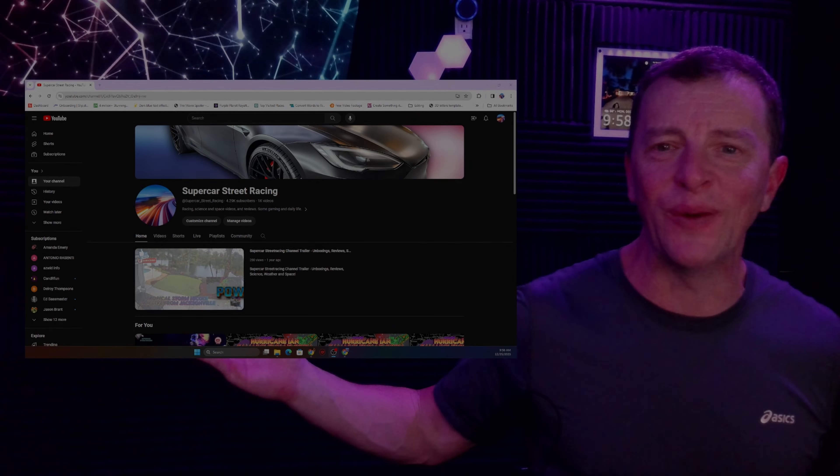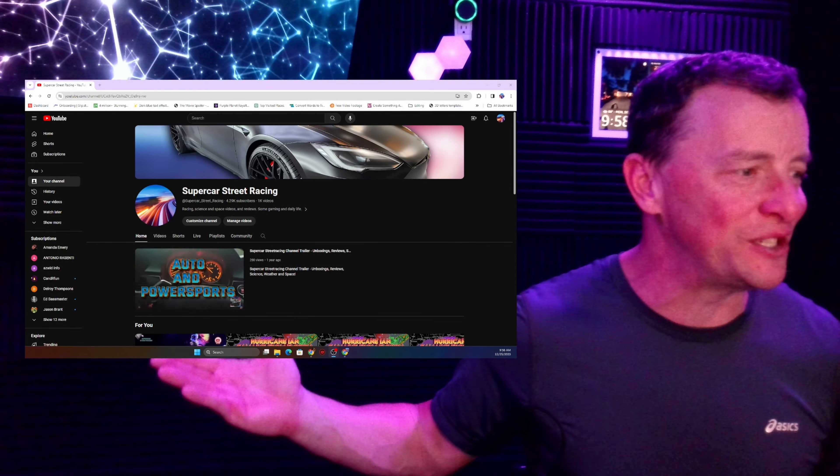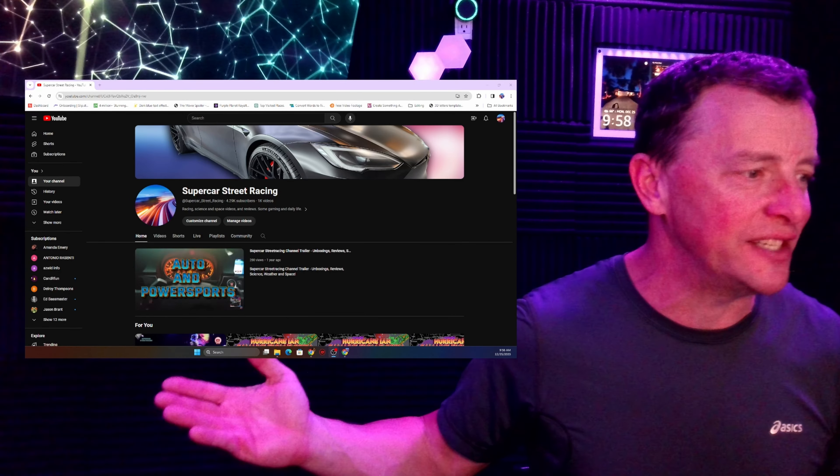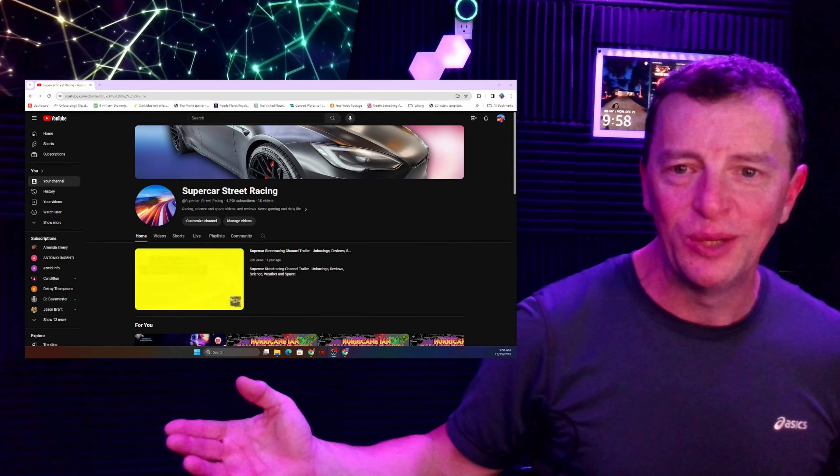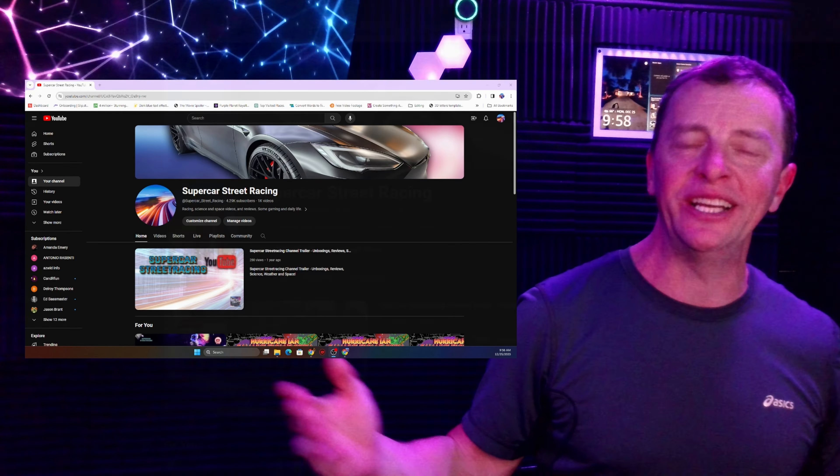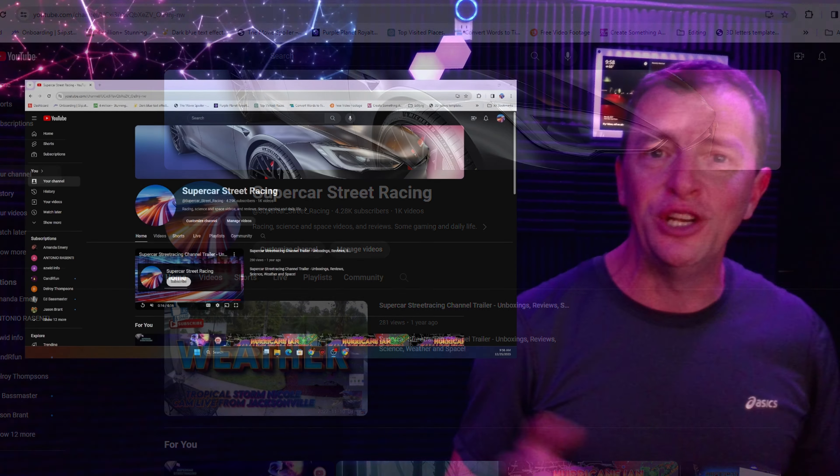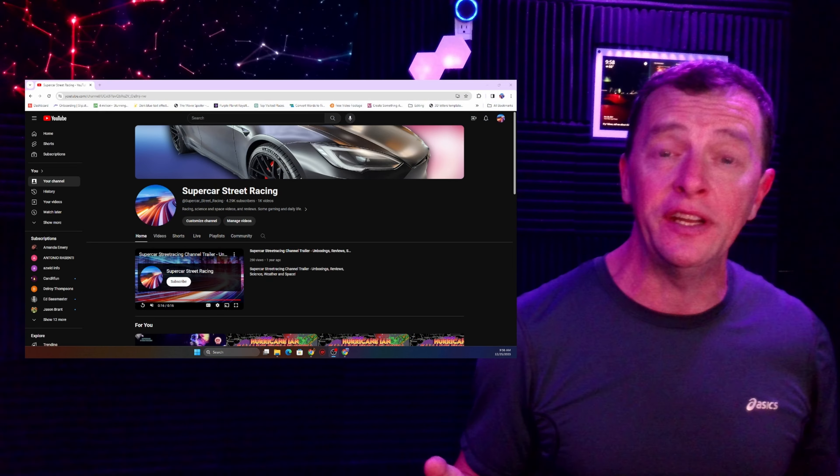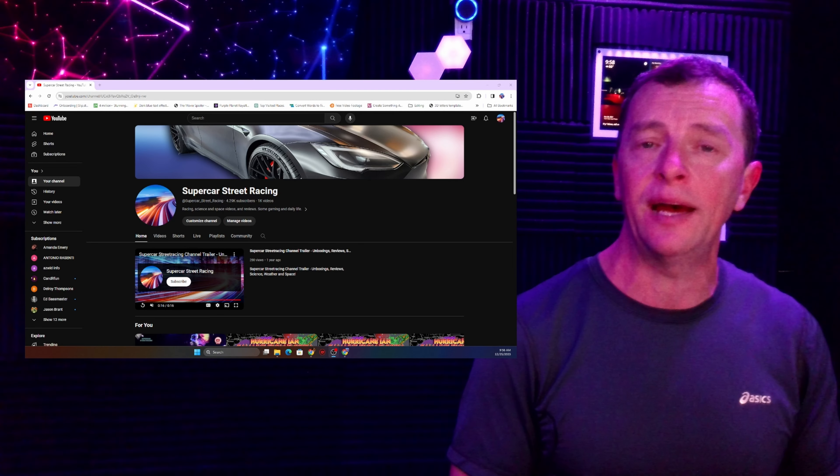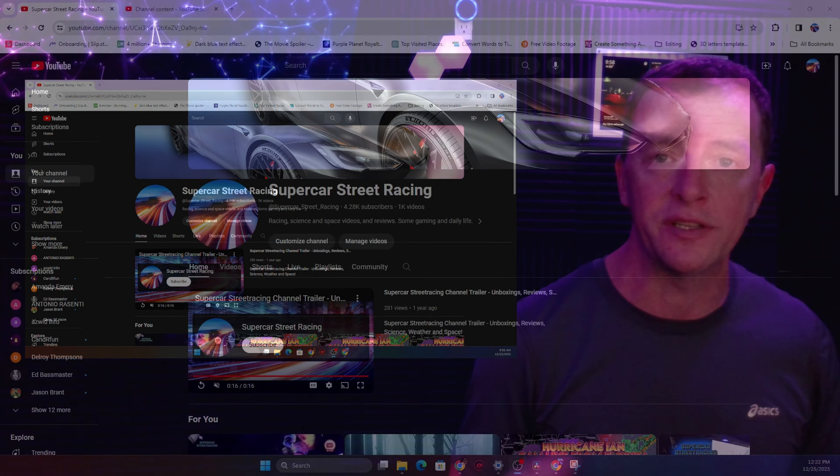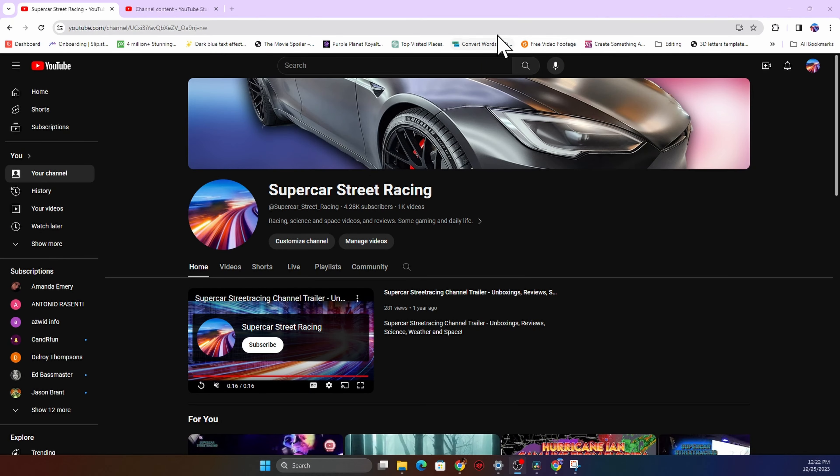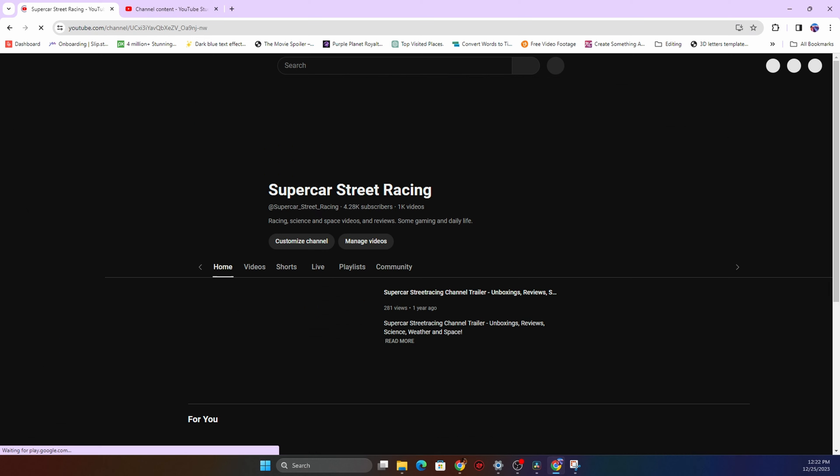Guys, next to me right now you can see the Supercar Street Racing channel which is growing greatly. And I really appreciate all your help and your viewership. But I just want to ask you for one thing. If you could please like and subscribe and click the bell icon so you get notified when I put out a new video. I do try to do daily videos. It doesn't always happen. Sometimes there's not enough content. But I really strive to do daily videos.